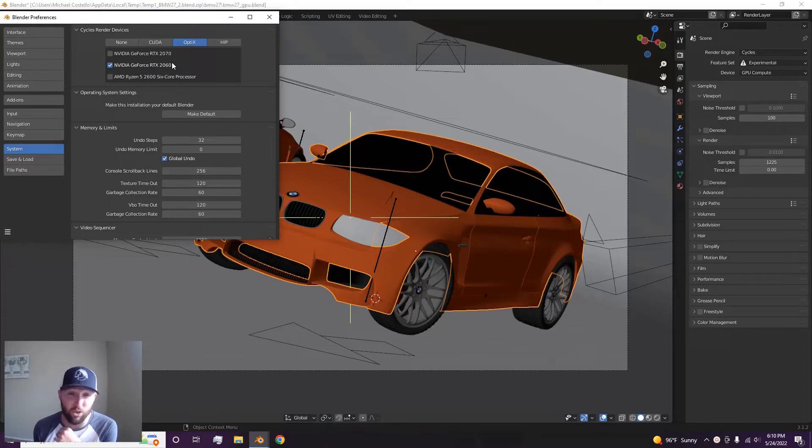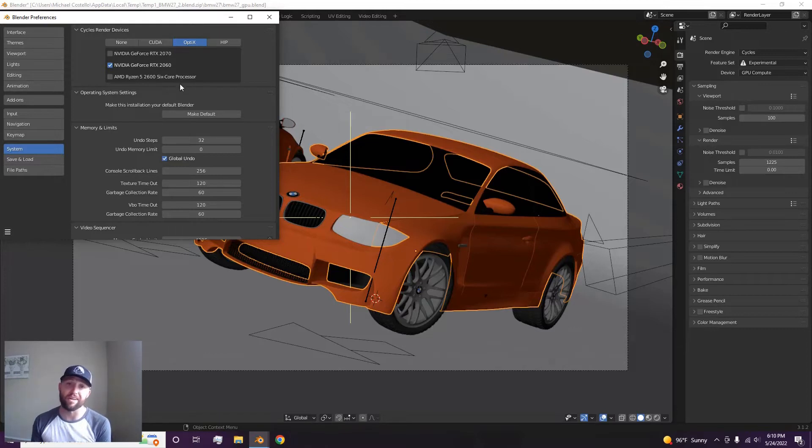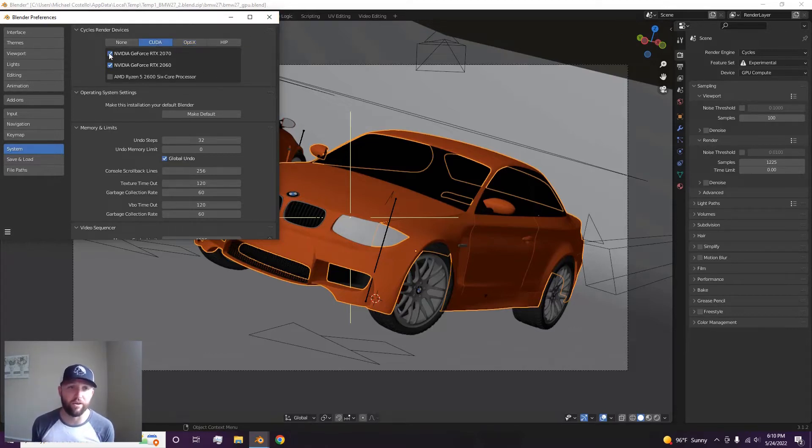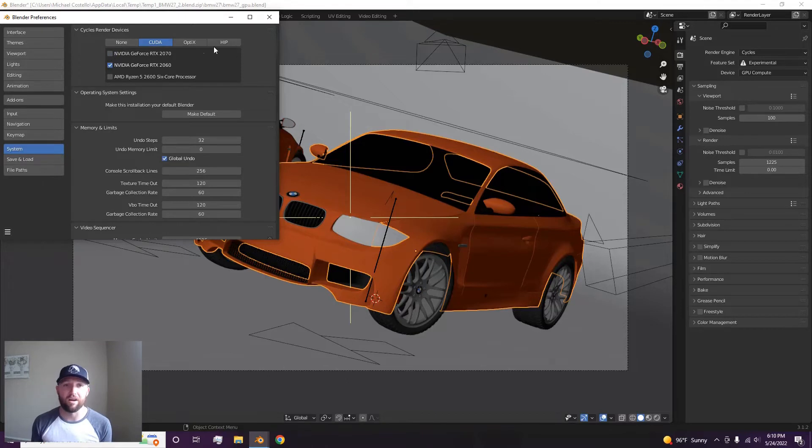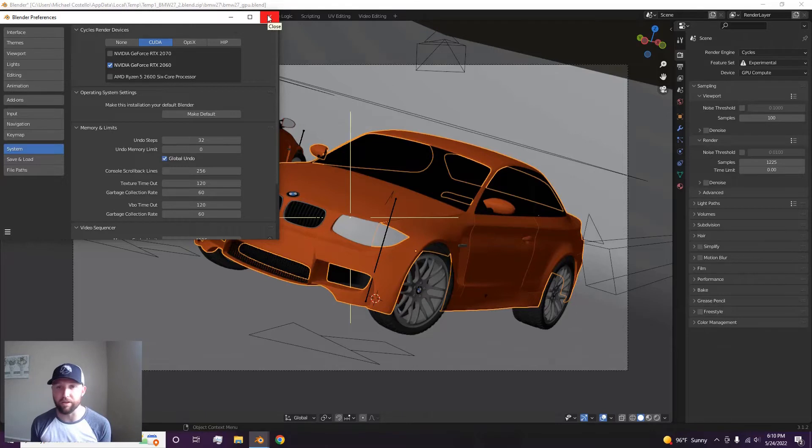I had a 1650 Super and it did go faster with the CPU, but these two, it will not make a difference. It might even slow it down. I'm going to render with CUDA. OptiX is a little bit quicker, but CUDA I think gives a little bit better quality.